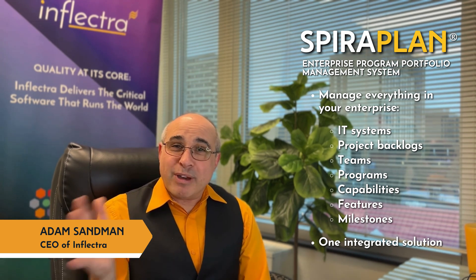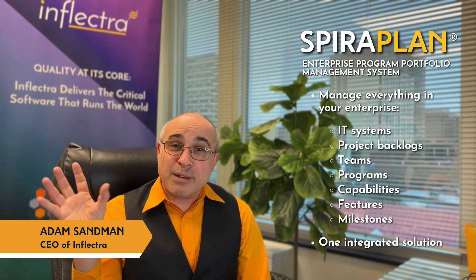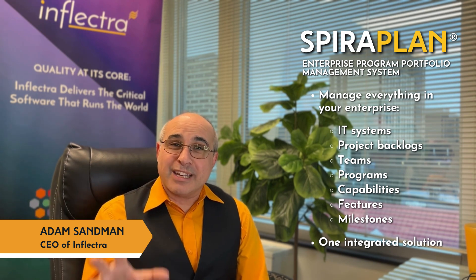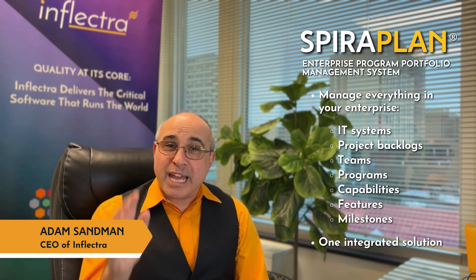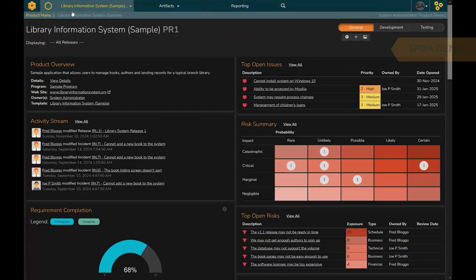Whether you've got QA teams, development teams, or IT teams, SpiraPlan brings it all together in a single pane of glass. Let me go show you how.